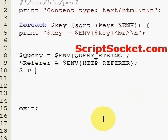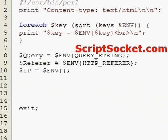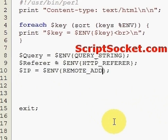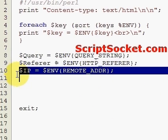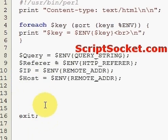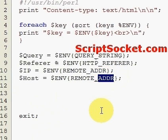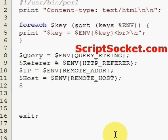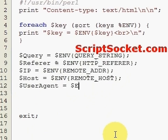Another useful one is the IP address of your visitor on your site using REMOTE_ADDR. We can also get the host or ISP of the user with REMOTE_HOST.